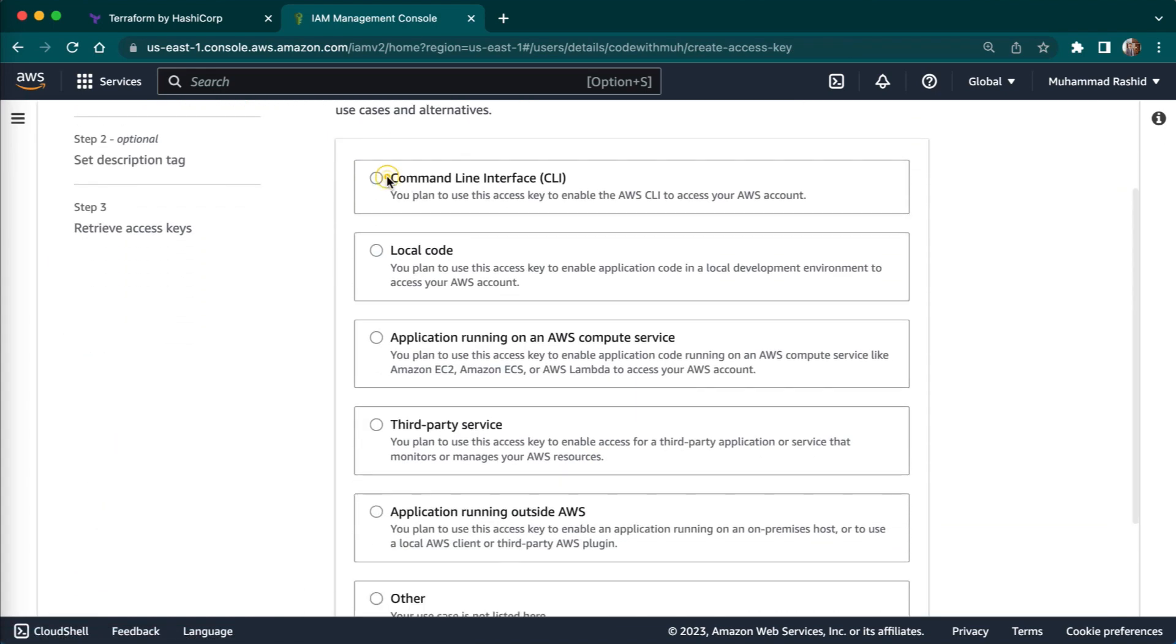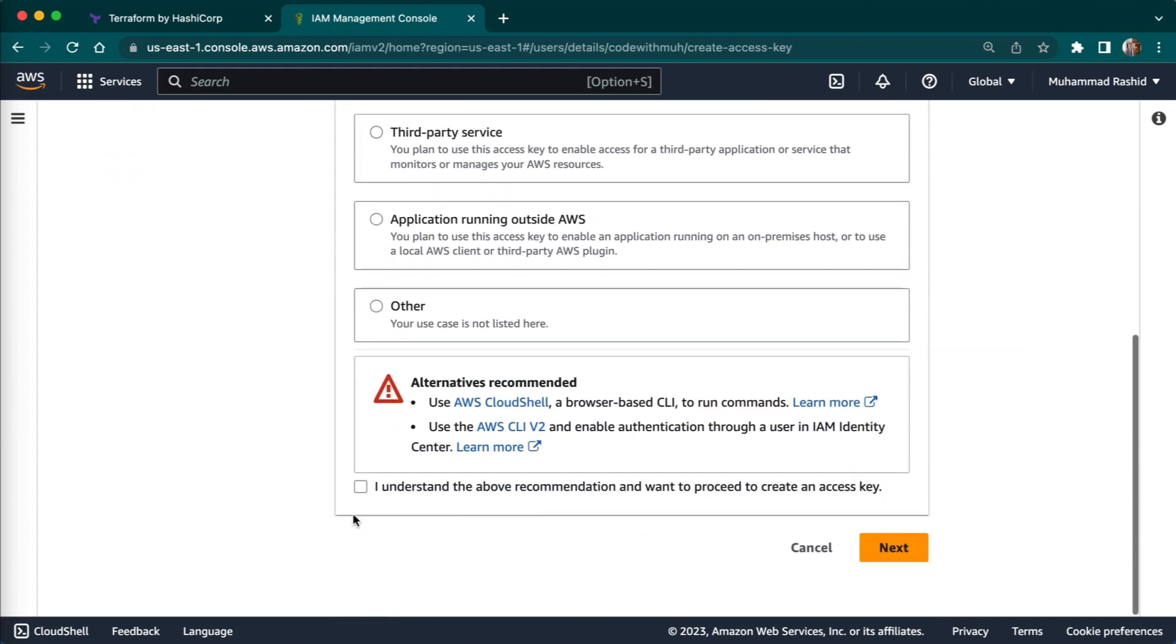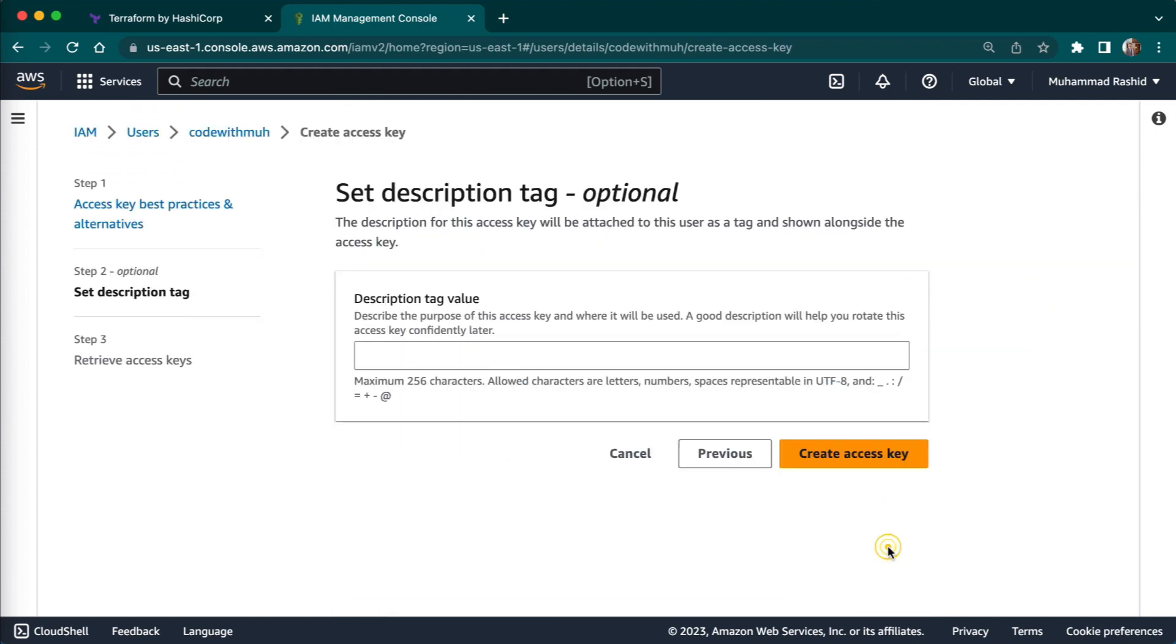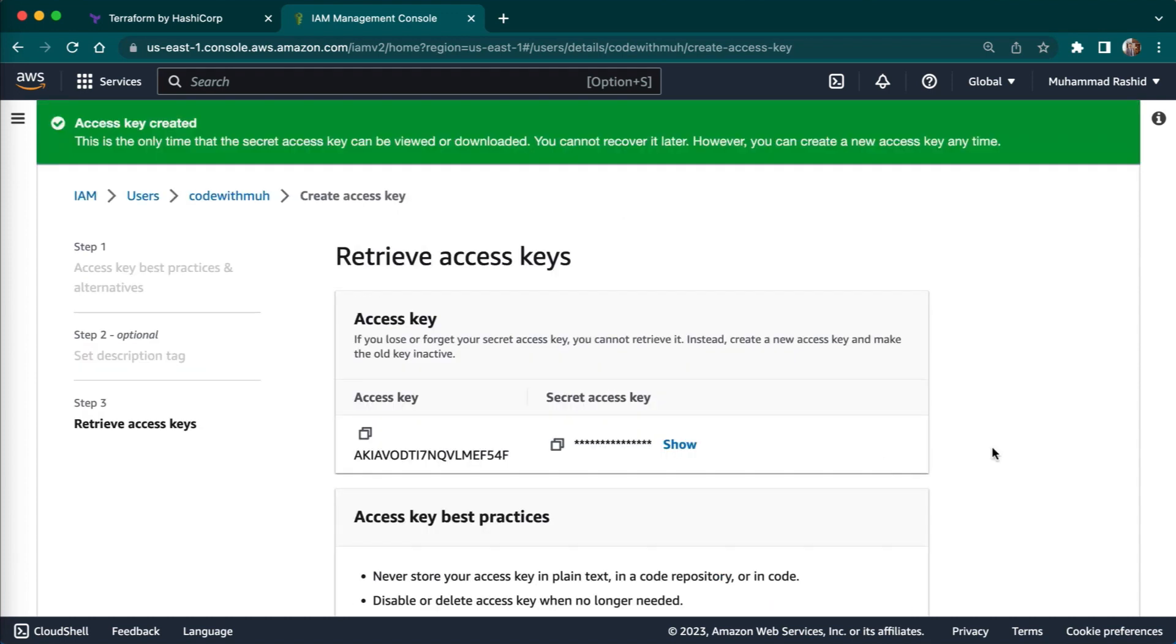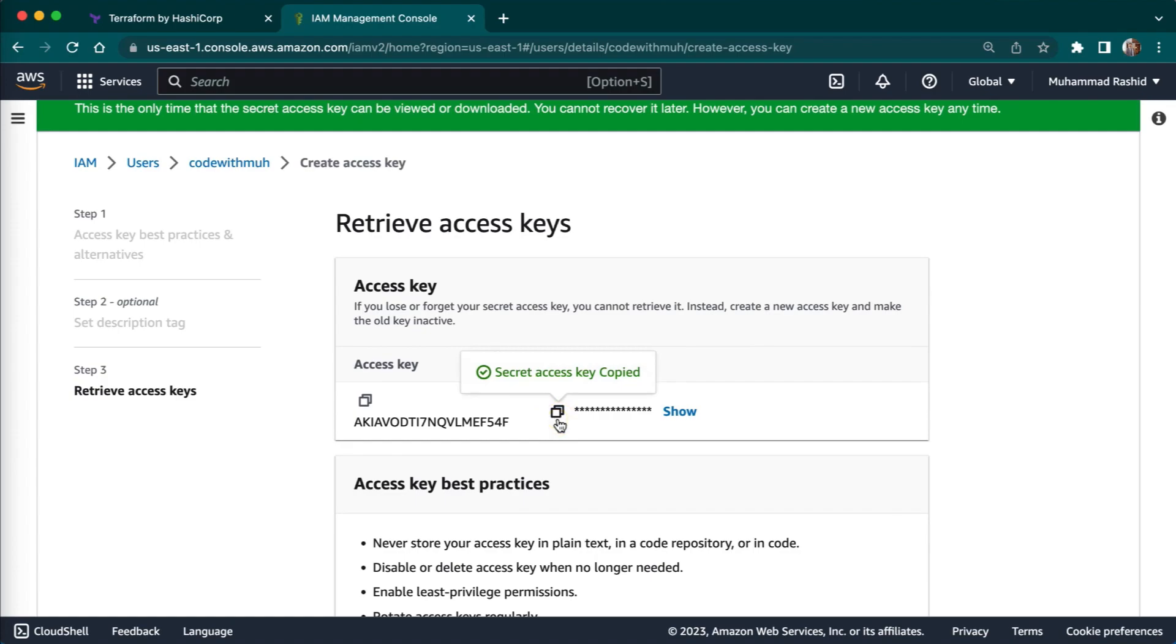You have to choose command line interface, next. Now you can see you have access key and secret key. You can save these secret and access keys somewhere. So we will use this key later on in our videos. So I will just save these keys.